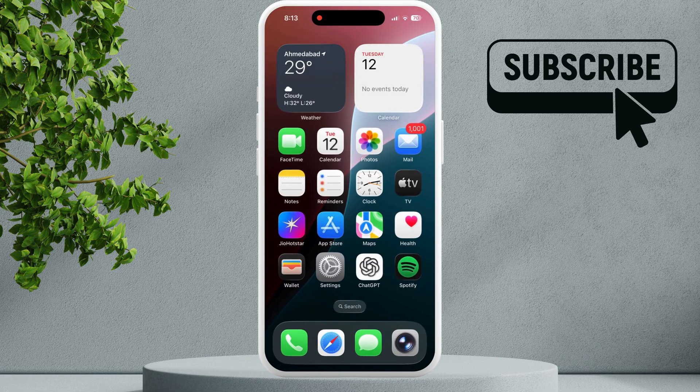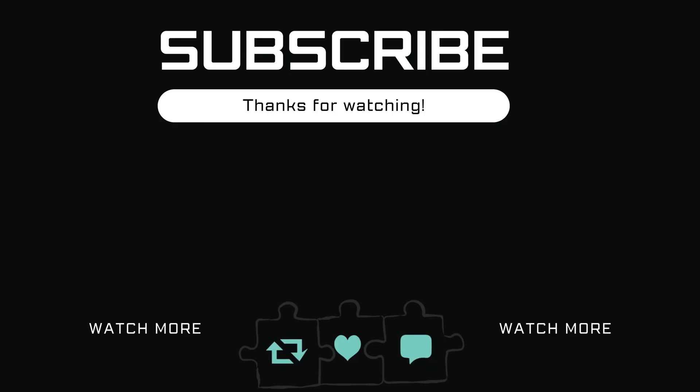Once you have done this, your issue should be resolved. If you find this video useful, please don't forget to like and subscribe to Glitch Guru.